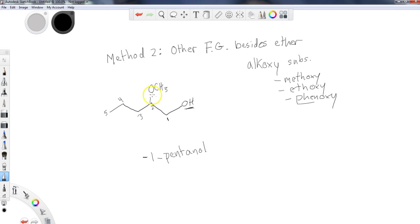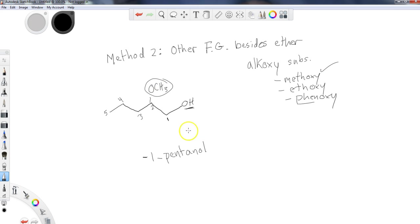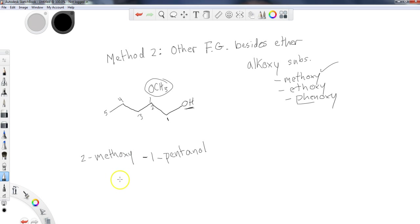Well, there's only a CH3 attached to it. So it's going to be a methoxy. And it's in position two. So I would say that this is 2-methoxy-1-pentanol.